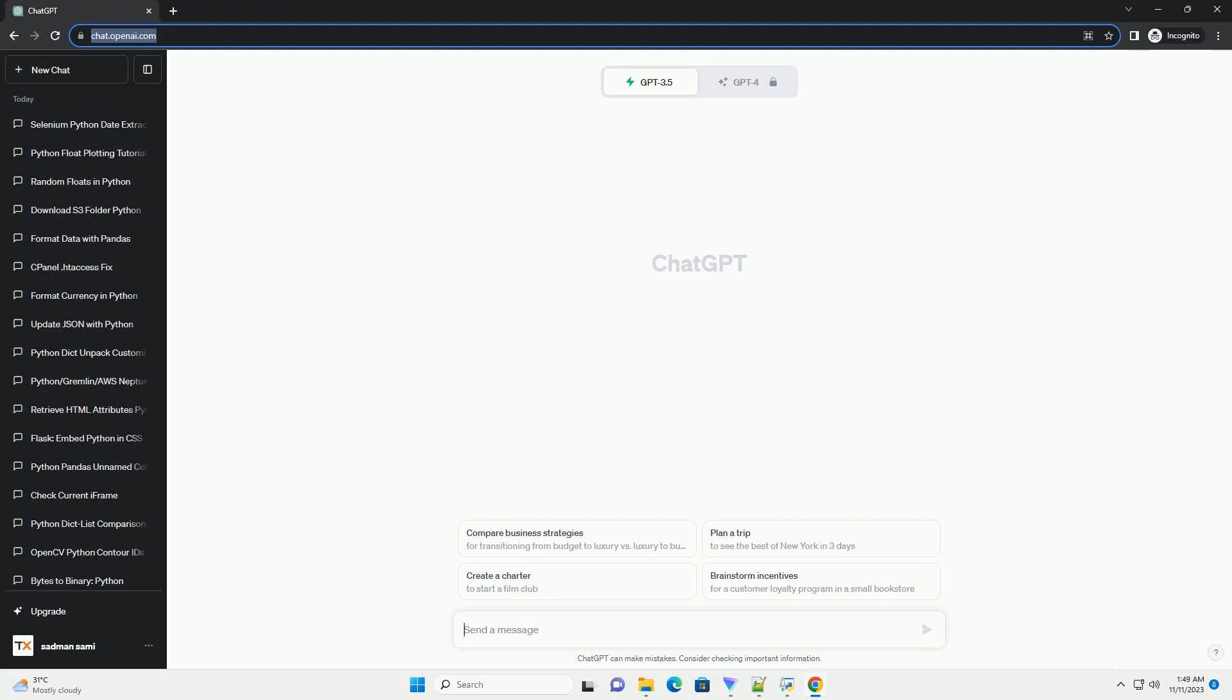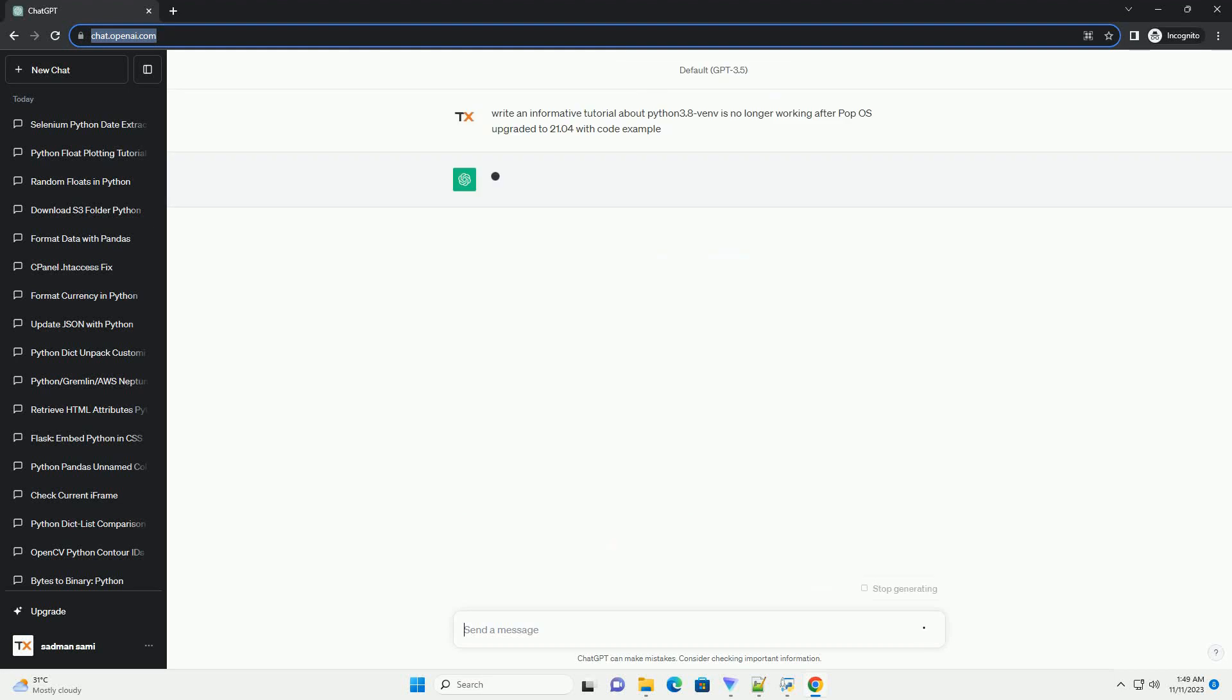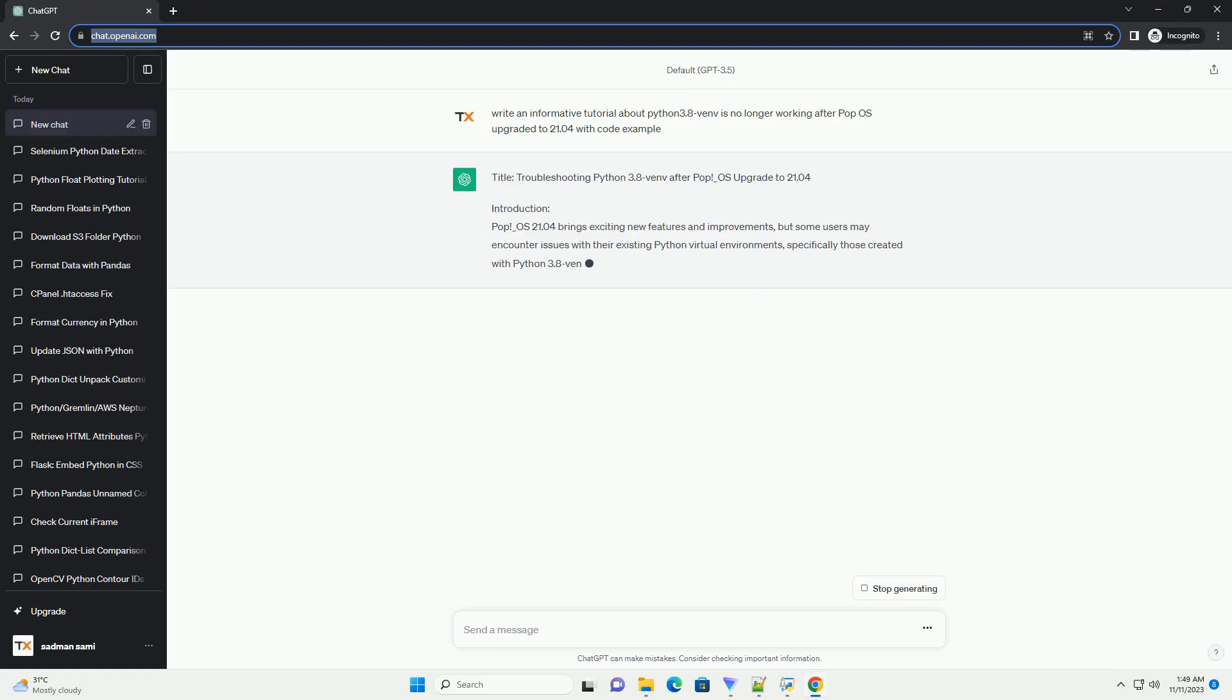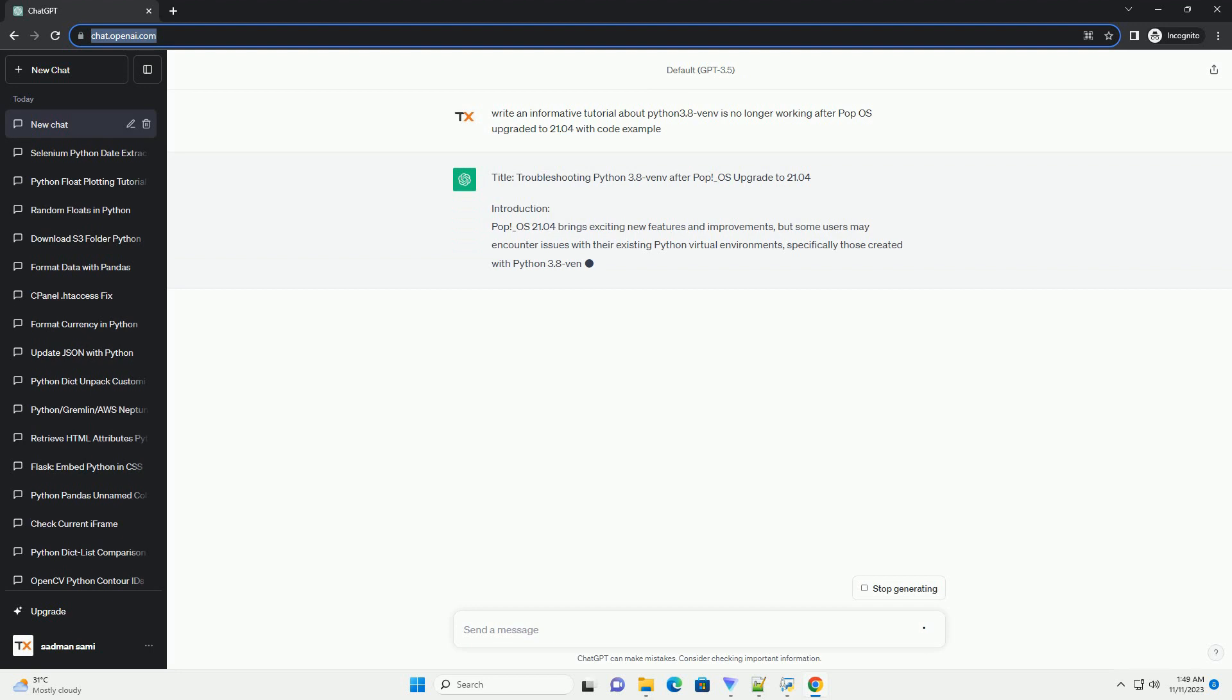Please subscribe and you can download this code from description below. Title: Troubleshooting Python 3.8 Venv After Upgrading to POP_OS 21.04.